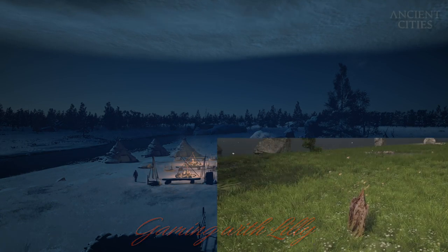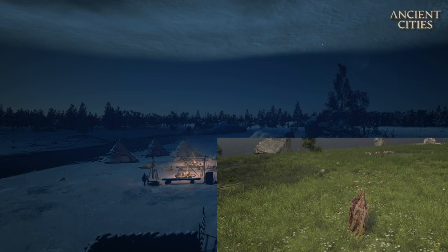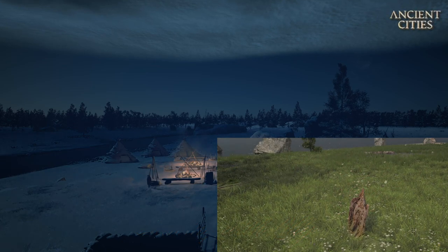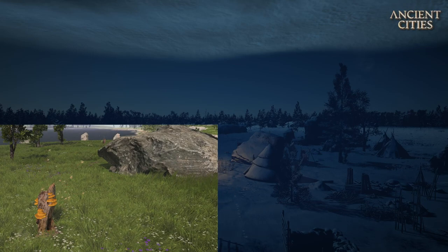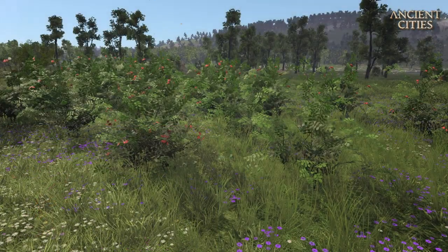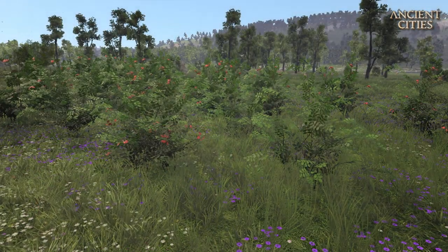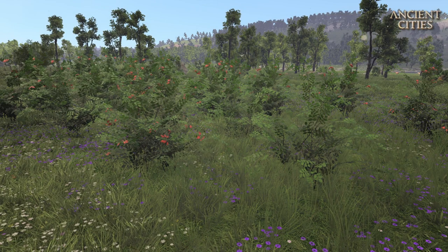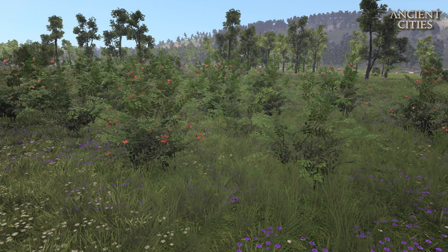This is a tree trunk where bees will create their hives. Bees will give you honey. These are rose hip bushes and they will give you their fruits during summer.